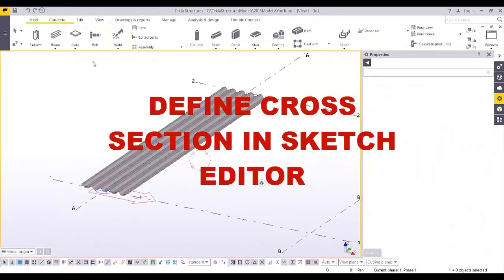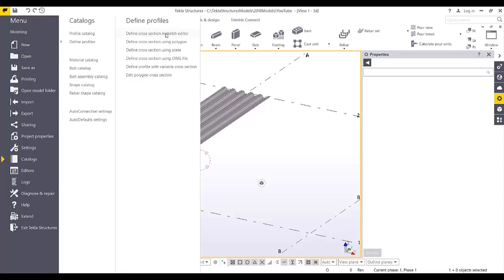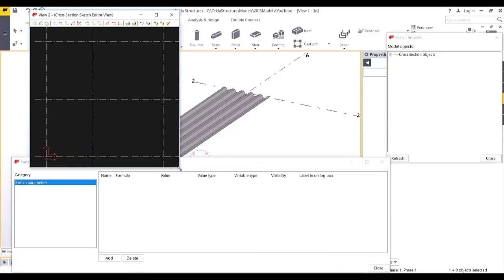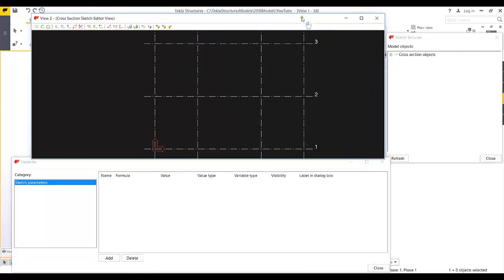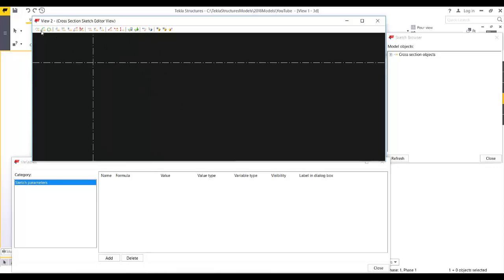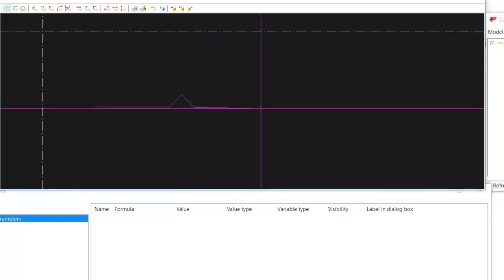The second way is by defining the profile using 'Define Cross-Section in Sketch Editor'. This creates a parametric profile, meaning you can create your own custom parametric profile and save it in your database. Open the sketch editor — you can see the variable panel and the cross-section editor. I'll zoom in and create a basic profile using the sketch polyline tool.